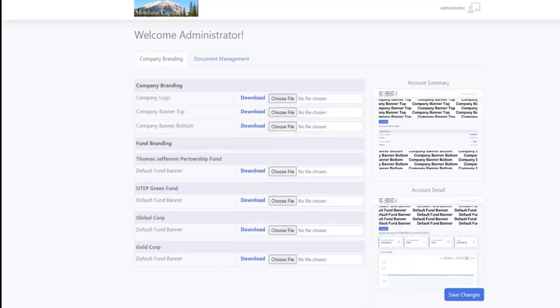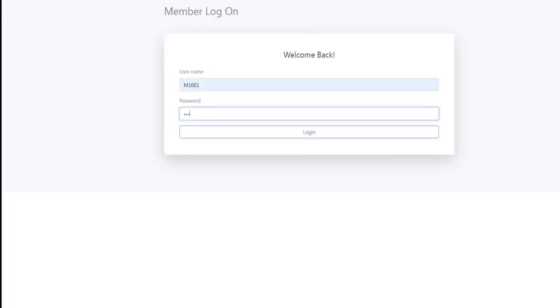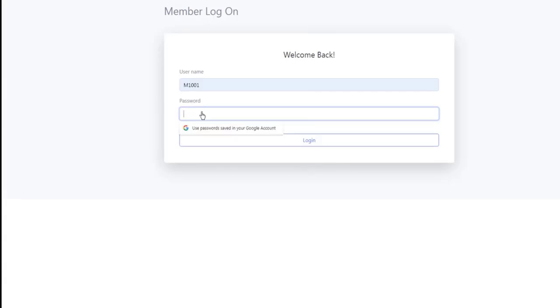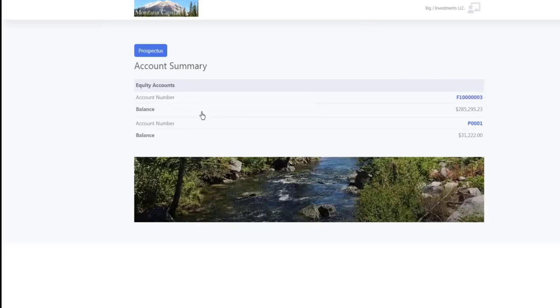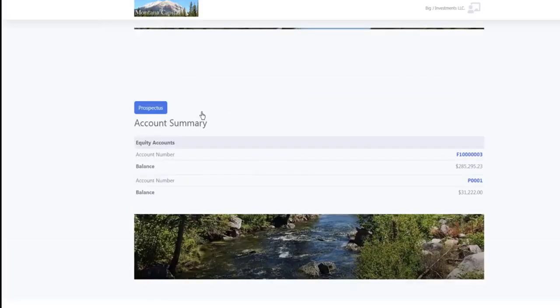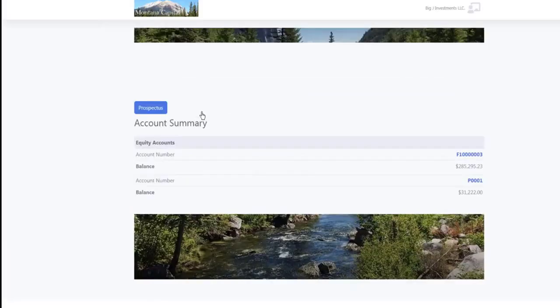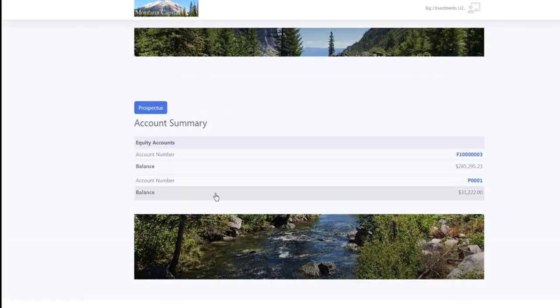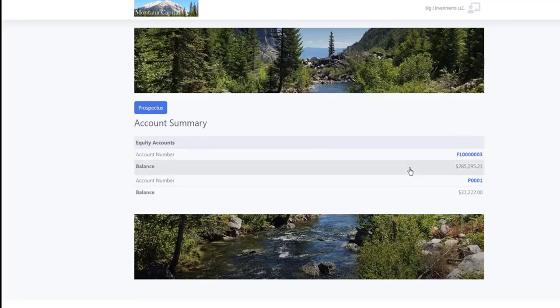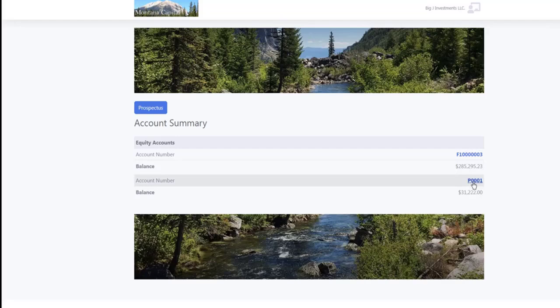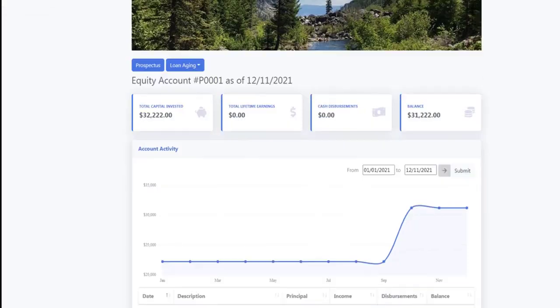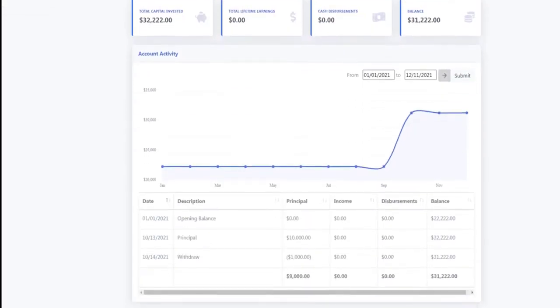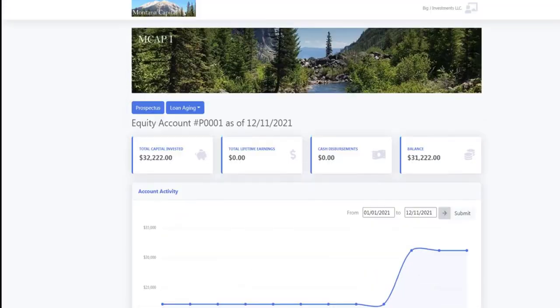Now let's go be a member. So we're going to put in our name and our password. And here we are logged in. As you can see, this member has two accounts with us. We can go see the details screen for either one of those. And you've got the standard info and history here.